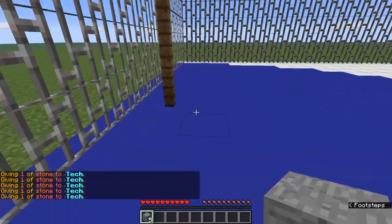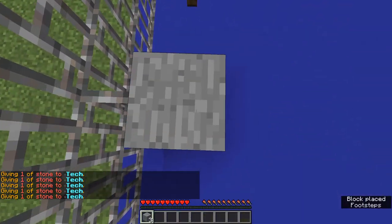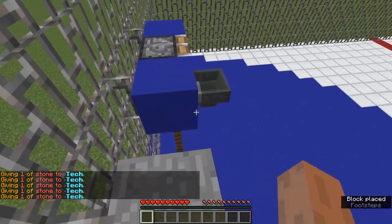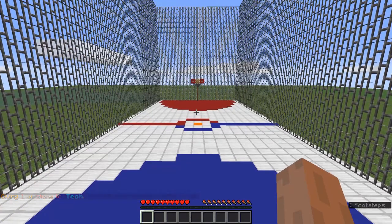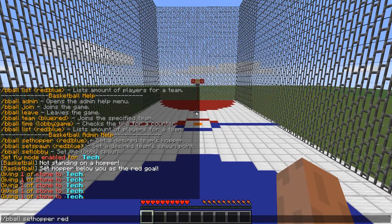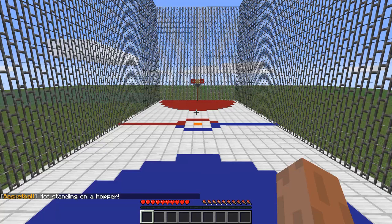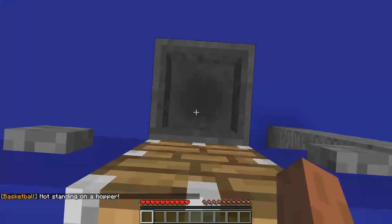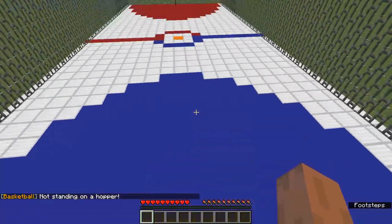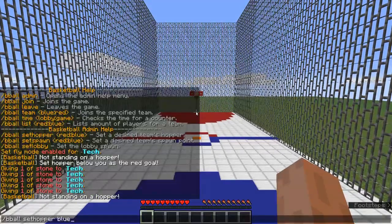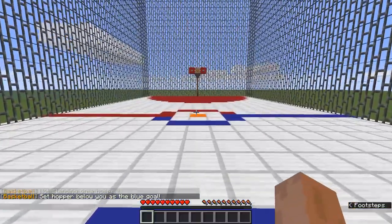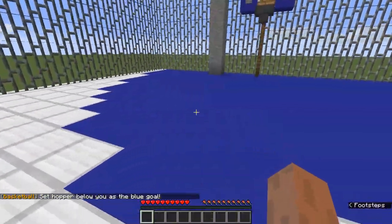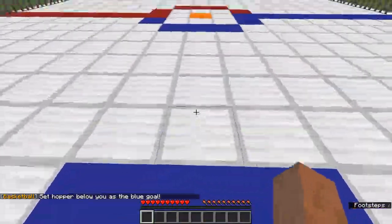Sorry, I just got to get some stuff to build up to it. Okay, bball set hopper blue. Okay, we've set the goal, so now we have to set the spawns for the teams.